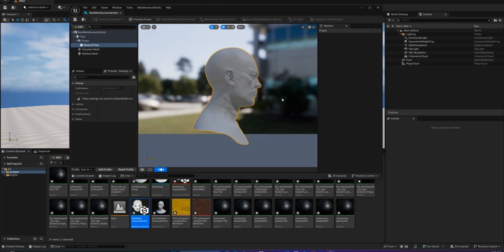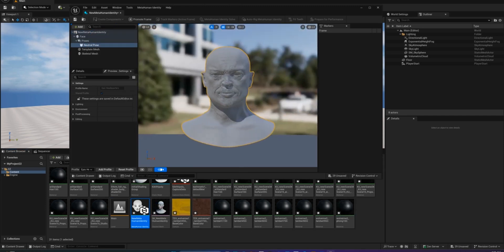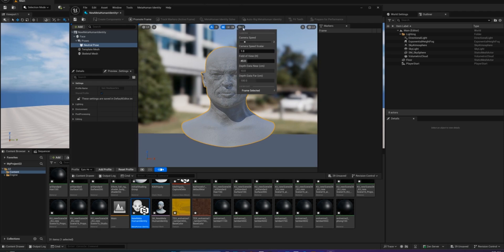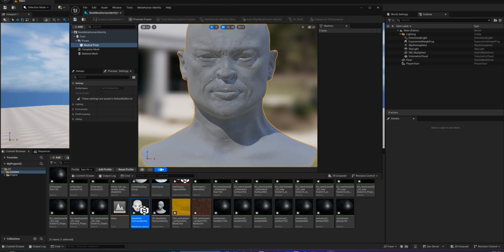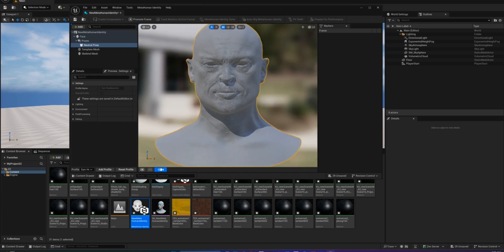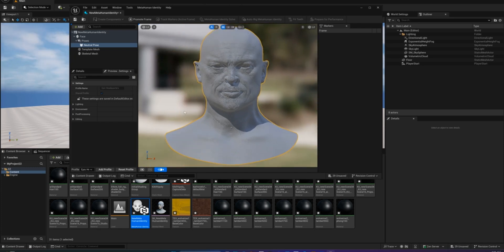Once your mesh is loaded, switch to the neutral pose. Set your camera's field of view to 20. Make sure that your model is facing straight forward. Good alignment is super important.